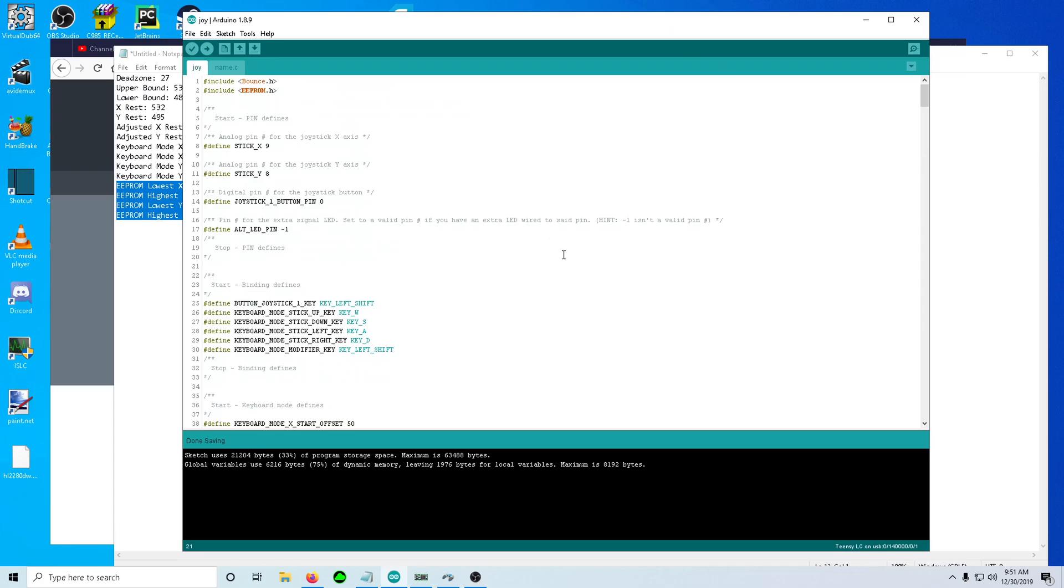And then the big change is now we're using EEPROM to store the inner and outer bounds calibration, the lower and upper bounds calibration for the X and Y axis.